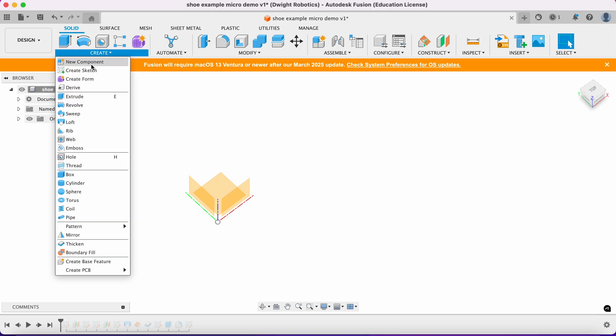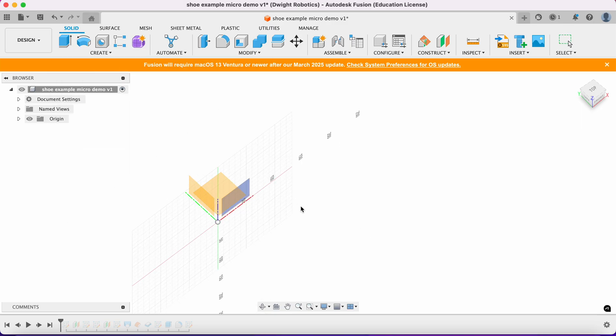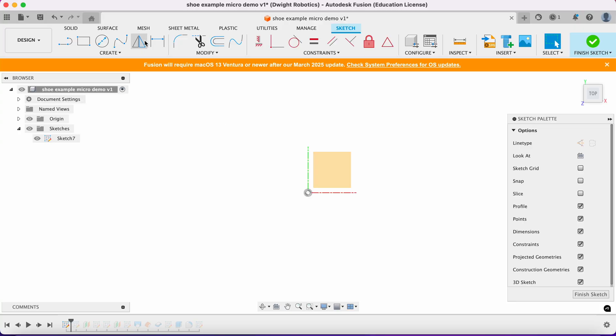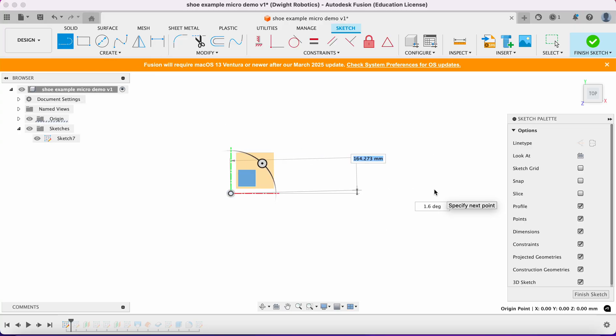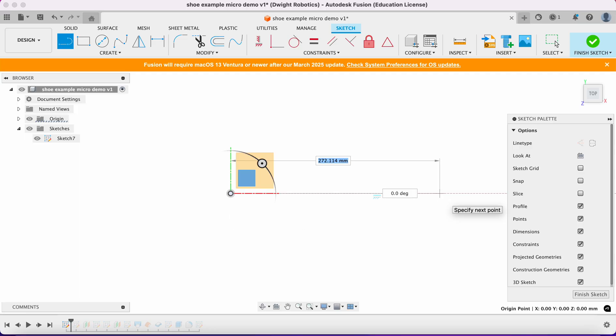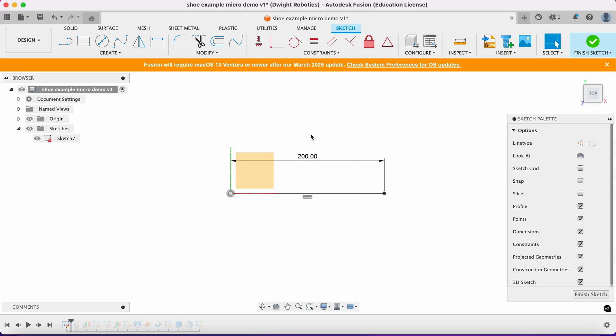We go into create and create a sketch. We're going to select the bottom plane. Next we want to create some lines. You measured your shoe and your foot, so I'm going to assume you know this. I'm going to set up arbitrary dimensions because these really depend on your size.